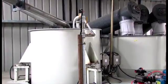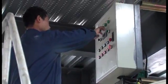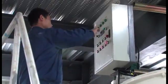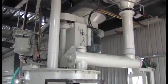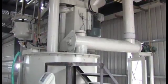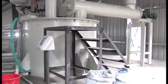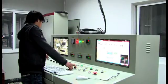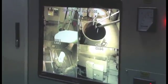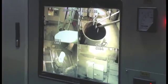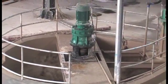The prepared raw materials are measured through an electronic powder scale and electronic slurry scale, then transported to a pouring mixer for high-speed mixing. The measurement is controlled by PLC.